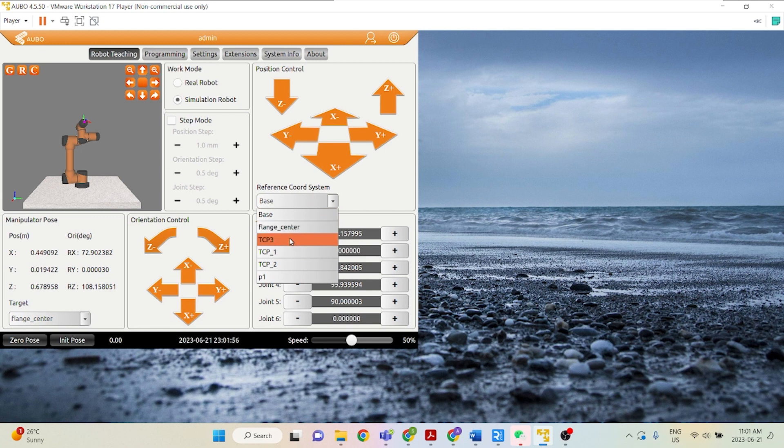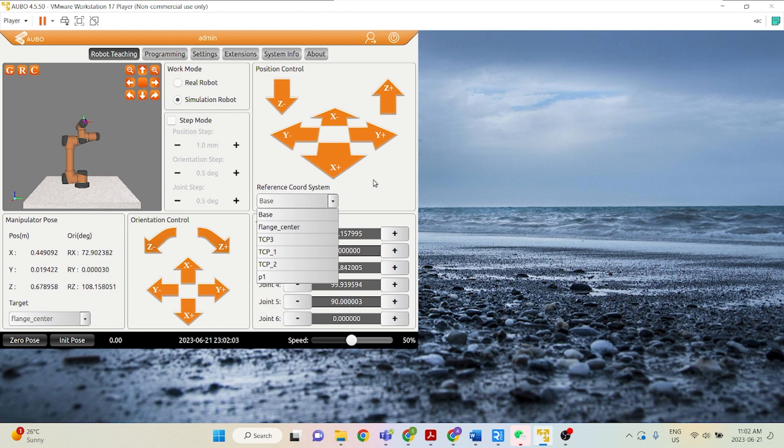And this TCB3, 1, 2, P1, there's all just custom coordinate systems that people have built based on the needs of their project.